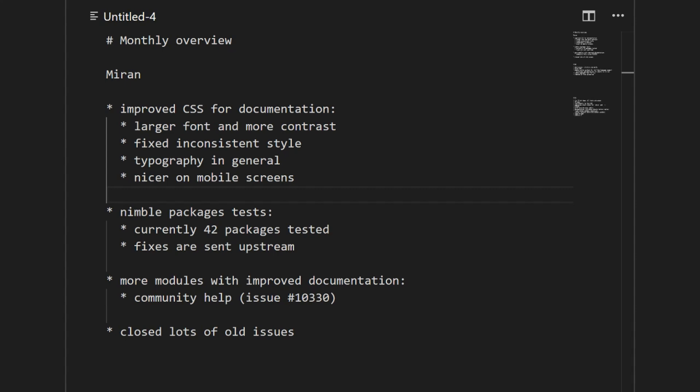Hello, welcome to our Nim podcast. It's an overview of what we've achieved the last month. Miran is first on our list, so welcome Miran and please tell us about your achievements.